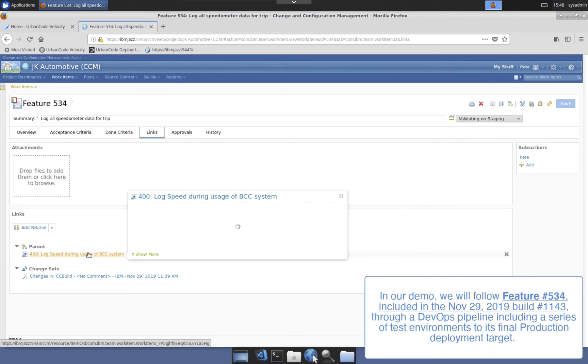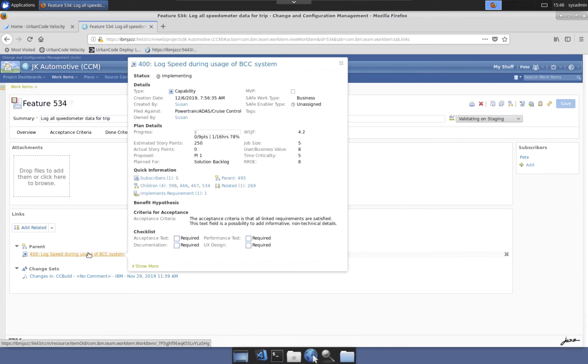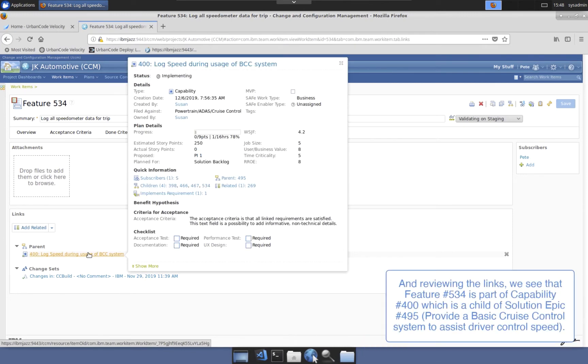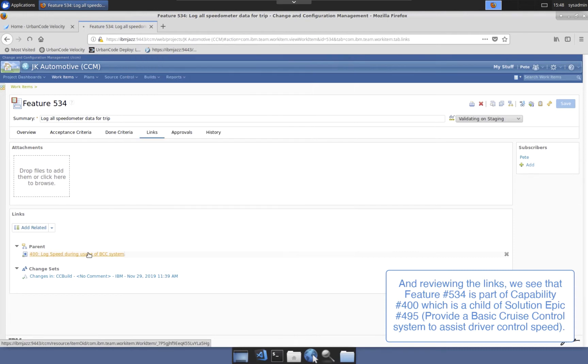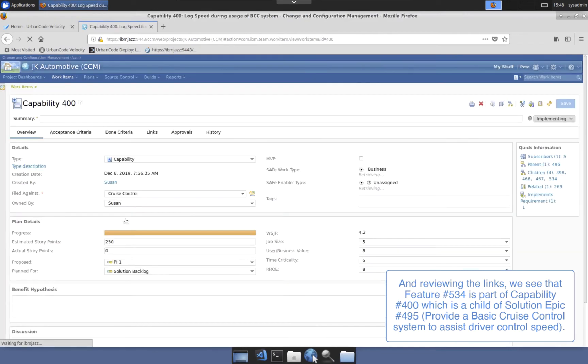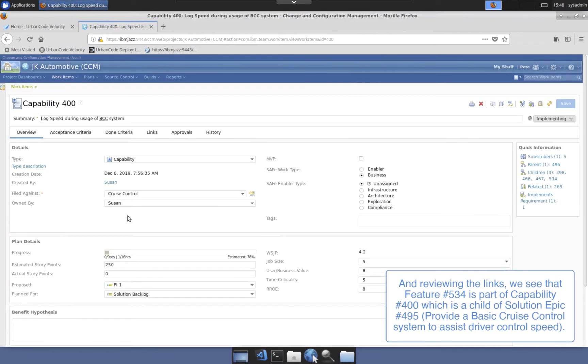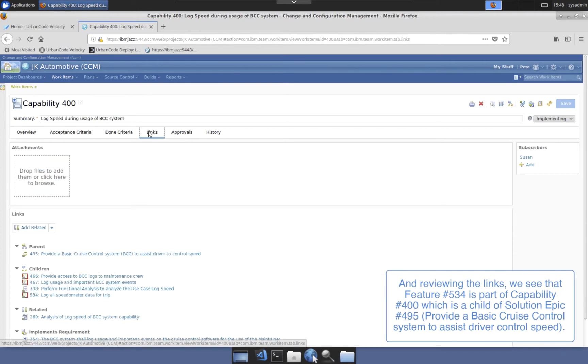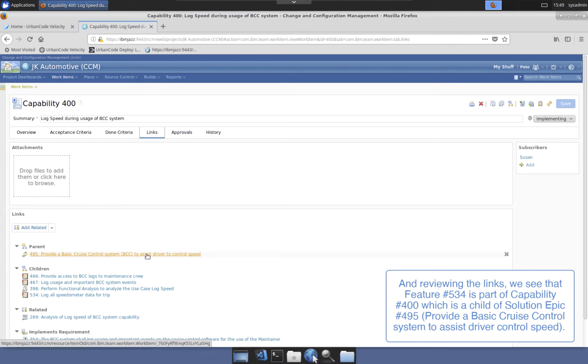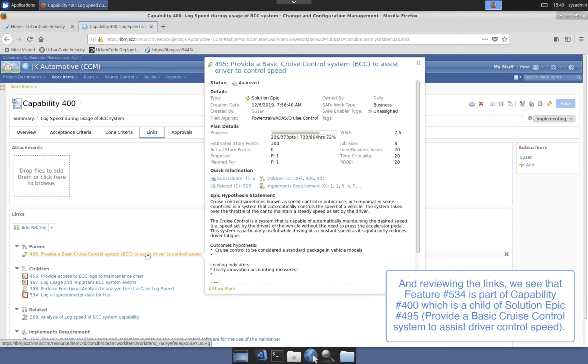In addition, the feature work item is a child of the parent capability work item, which is a child of the parent solution EPIC work item, provide basic cruise control system to assist driver control. Those familiar with the SAFE requirements model will understand the relationship and purpose of each.